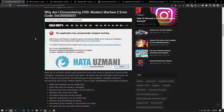Although we do not know exactly what caused this error, such errors in general are caused by file corruption, restricting our access to the game. We may encounter such an error not only because of this problem, but also because of many problems. We will try to solve the problem by telling you a few suggestions.